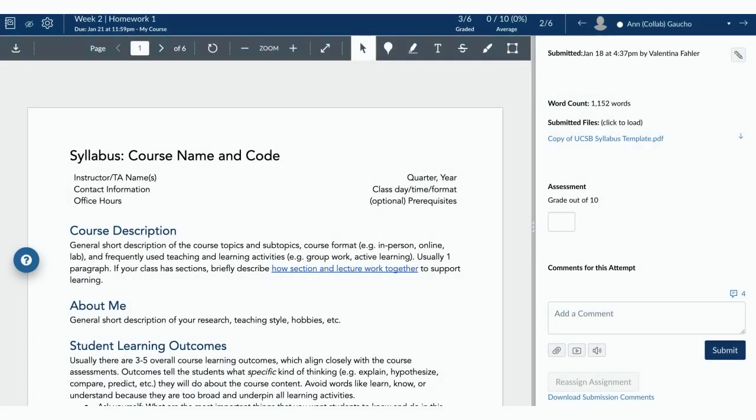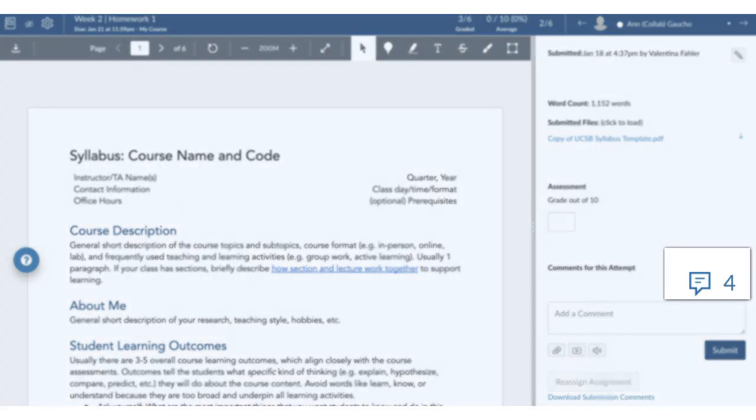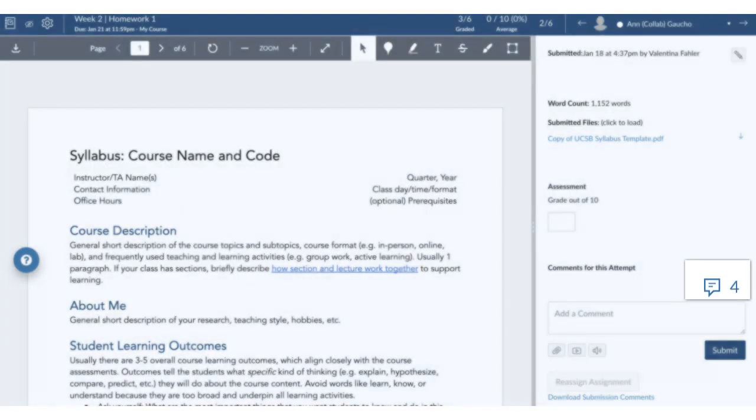In the SpeedGrader, open a student submission. Click the Comments Library icon.